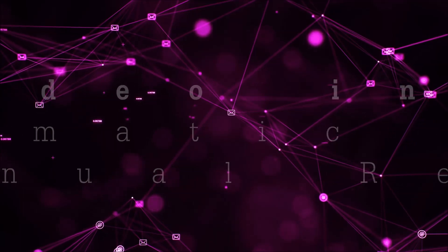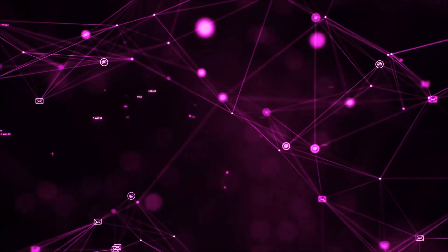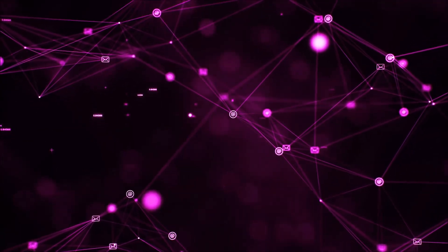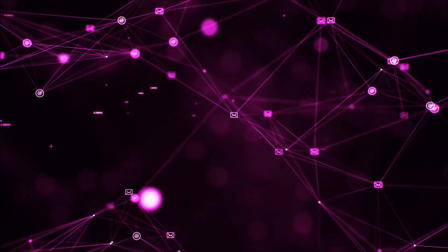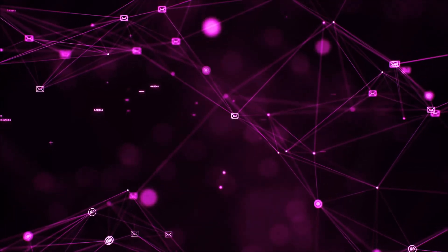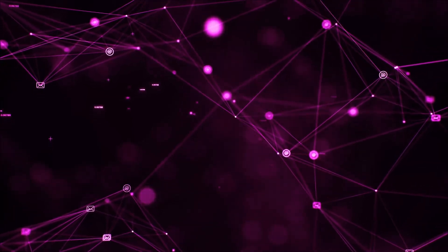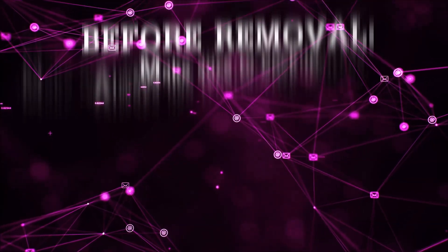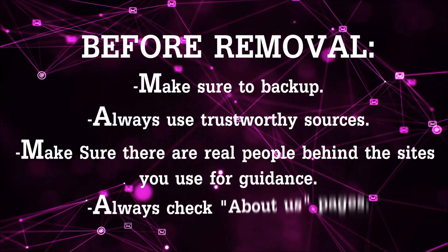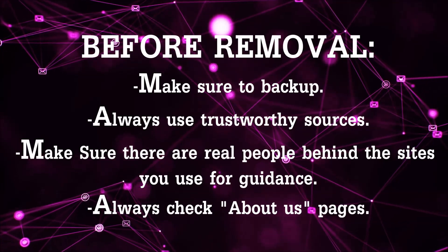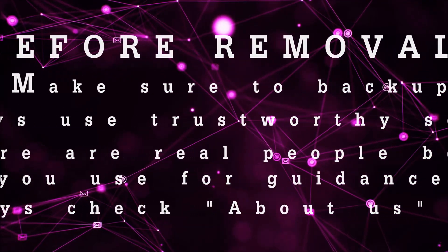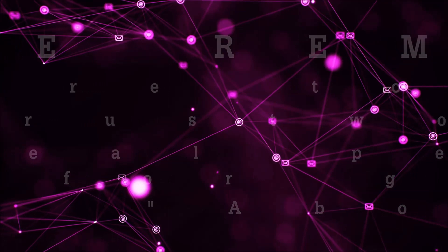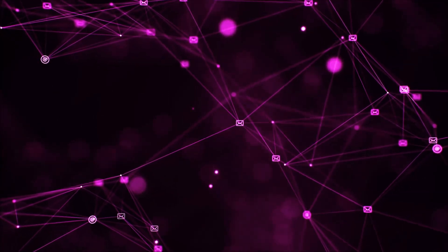I'll show you how to remove it from your browsers as well. Before we begin, I want you to know that you should always use trustworthy sources when you follow instructions and make sure that these are real people, because many video makers and websites may only be after your money. So let's get on with the video.